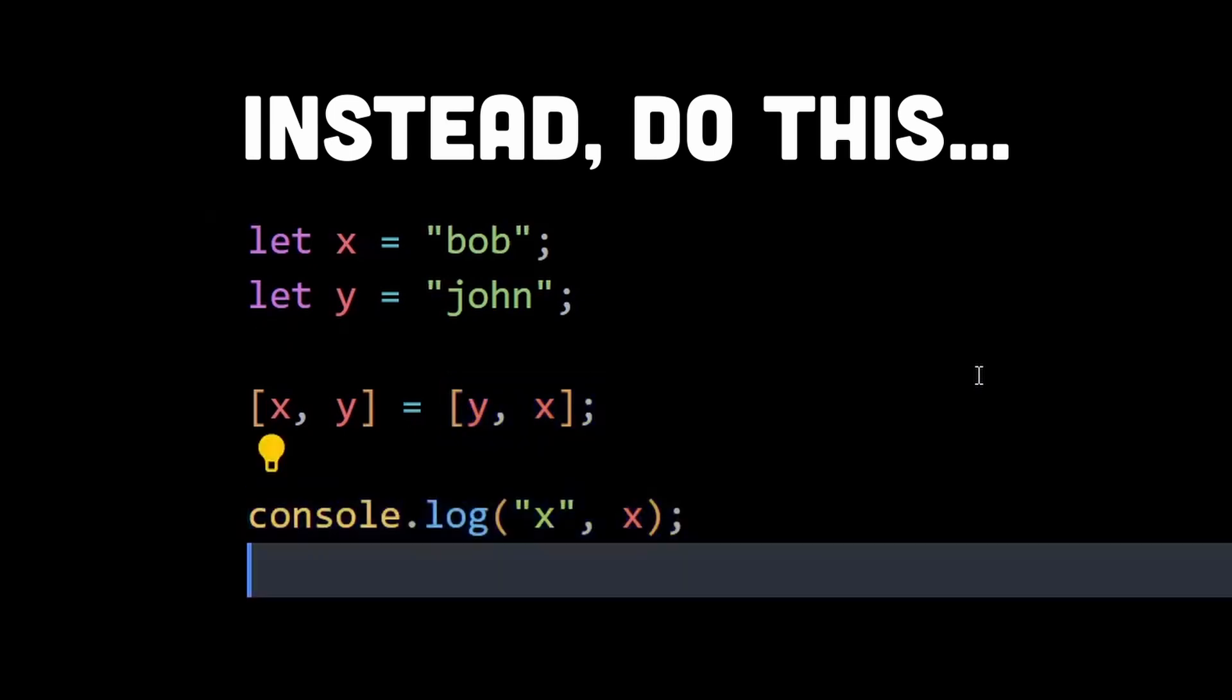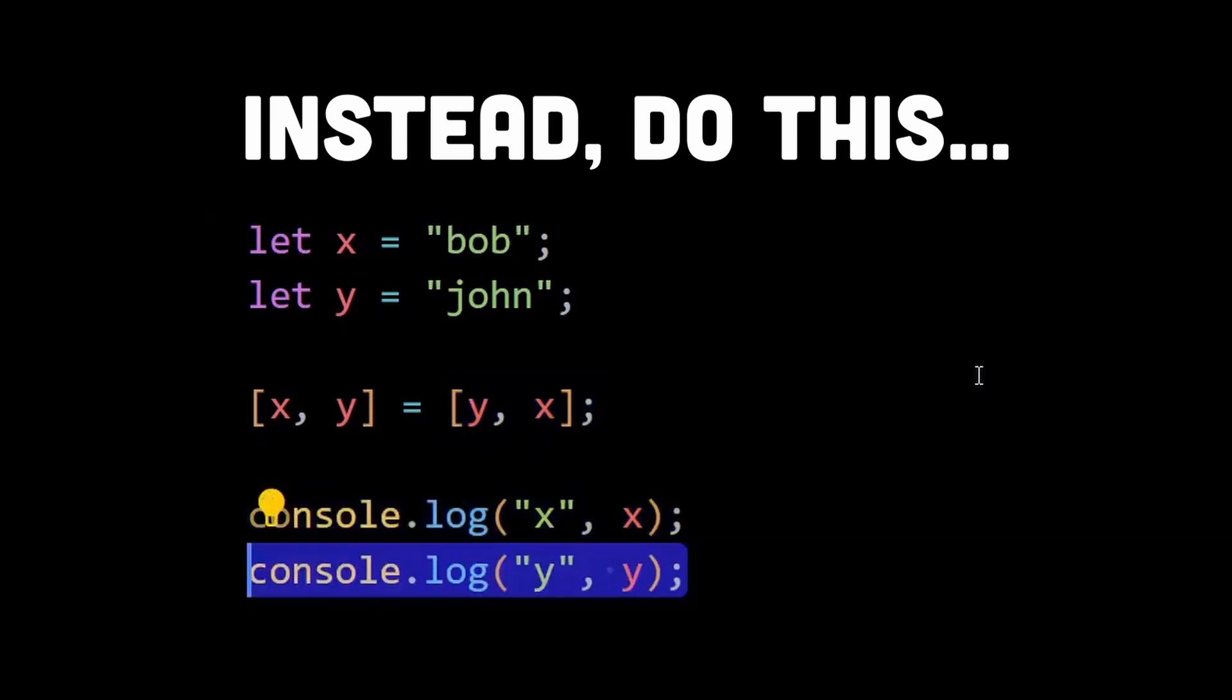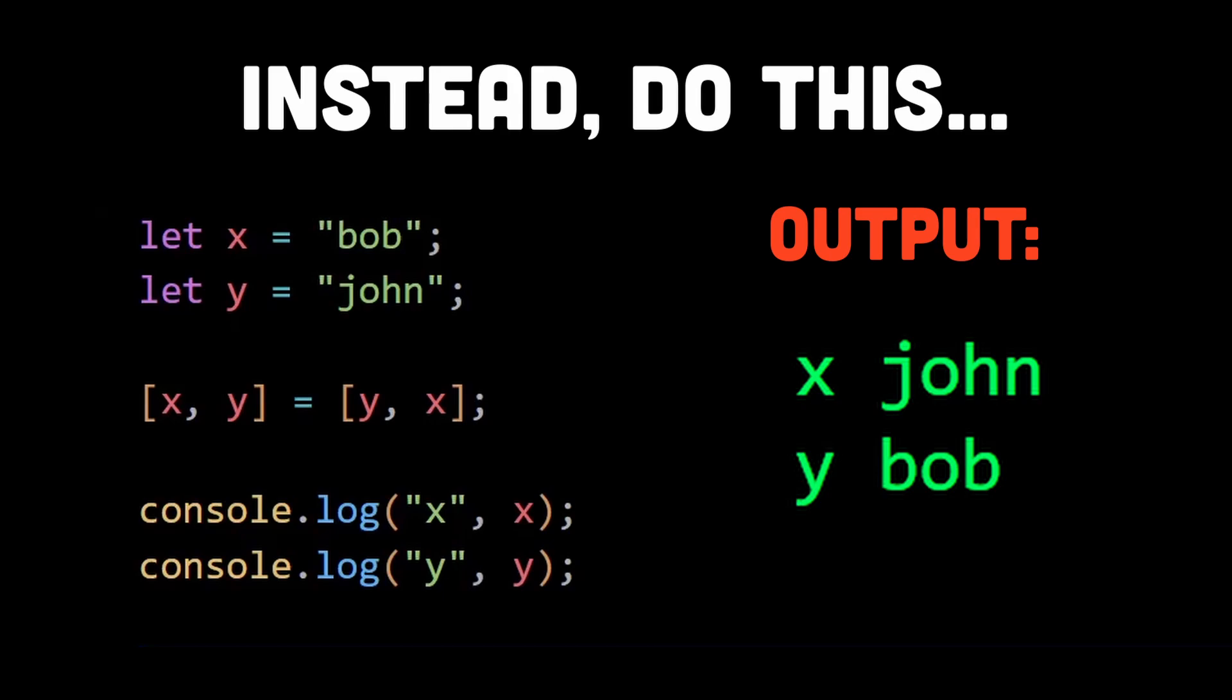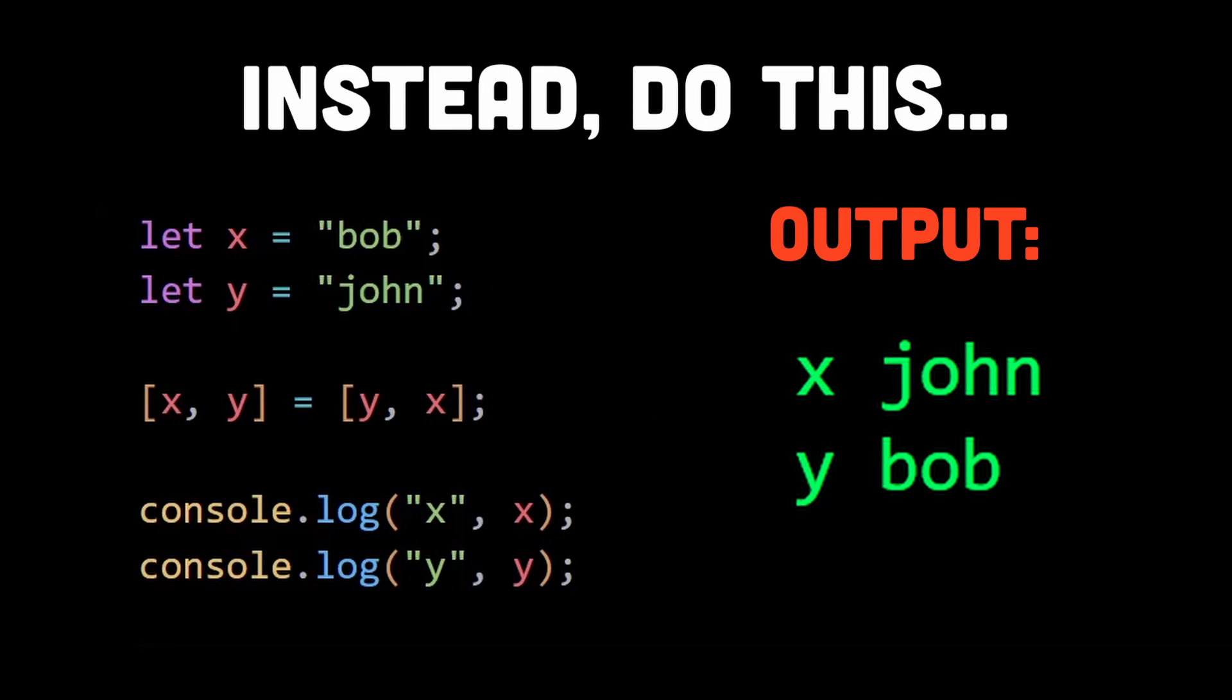So x now becomes John and y becomes Bob. Remember to add the semicolon after variable initialization; otherwise JavaScript throws an error. That's because in some cases if you omit the semicolon, the JavaScript engine might interpret it differently and combine the lines together, resulting in a syntax error.